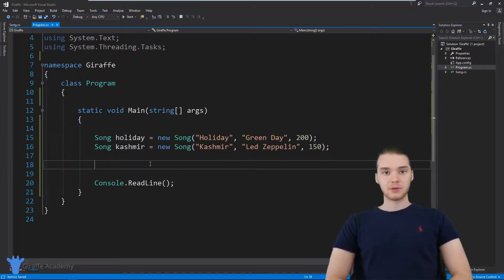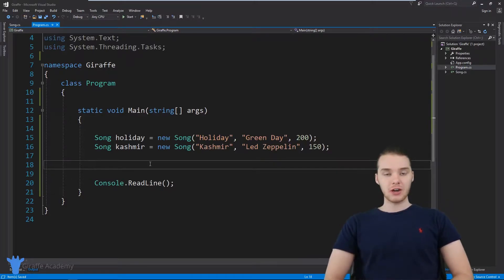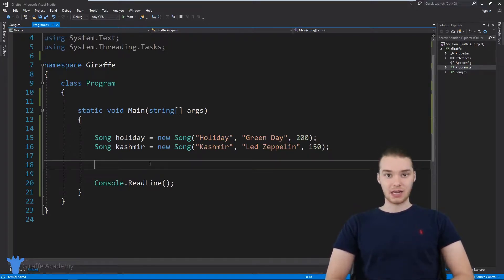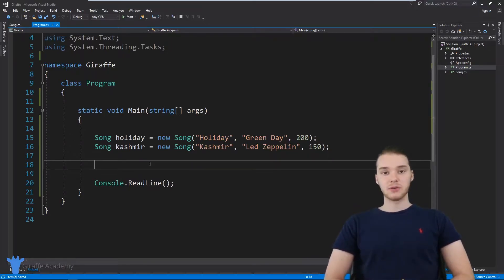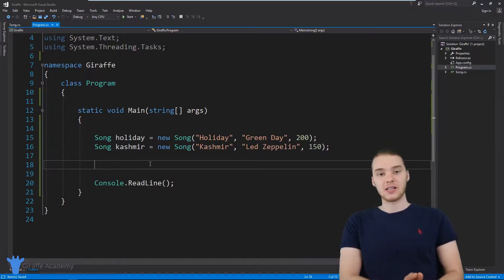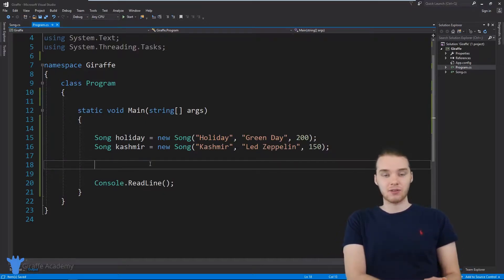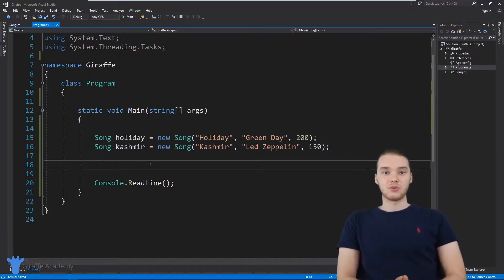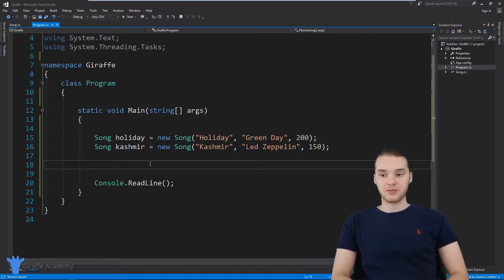A static attribute is basically a special type of attribute in a class which is shared by all of the objects and all the instances of that class. A static attribute is technically an attribute that is contained on the class itself, instead of on the individual objects of that class.